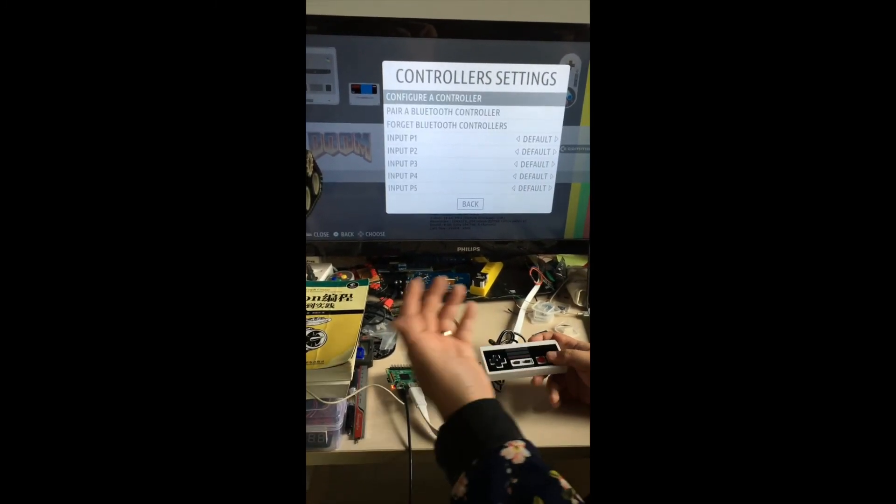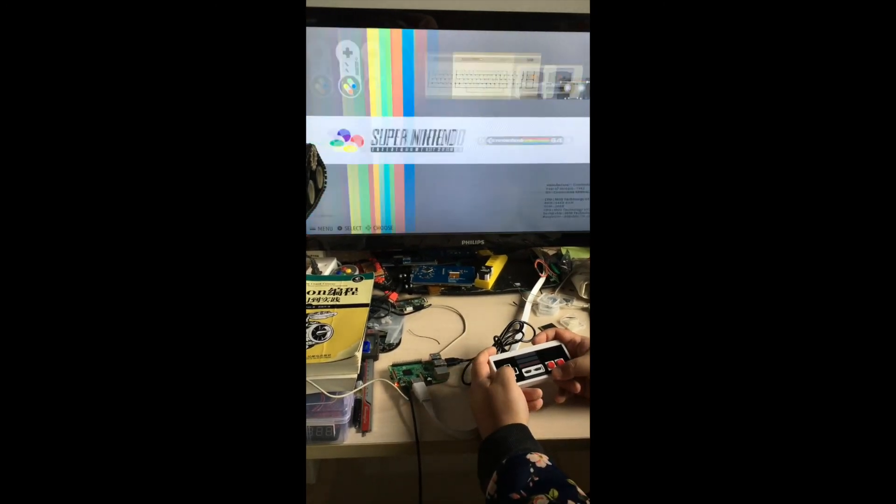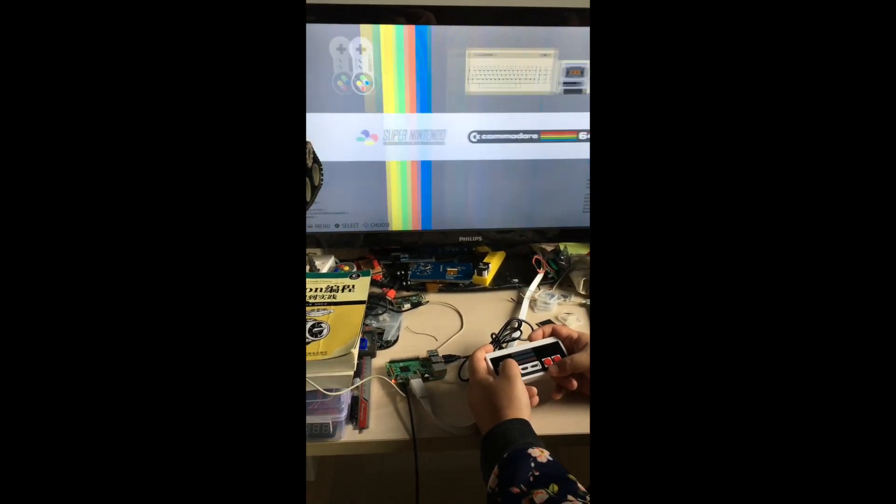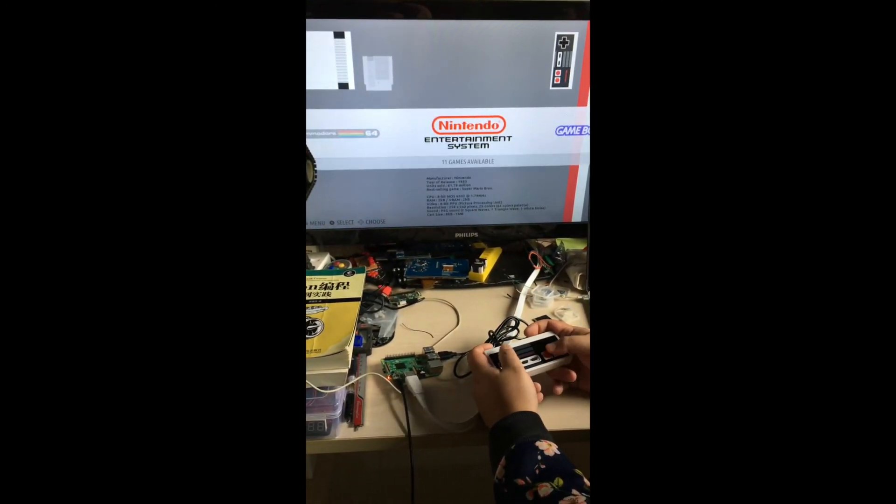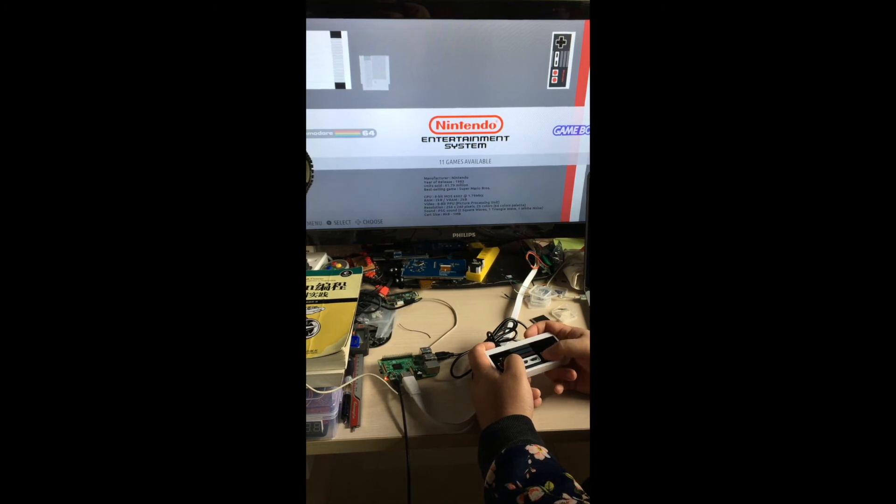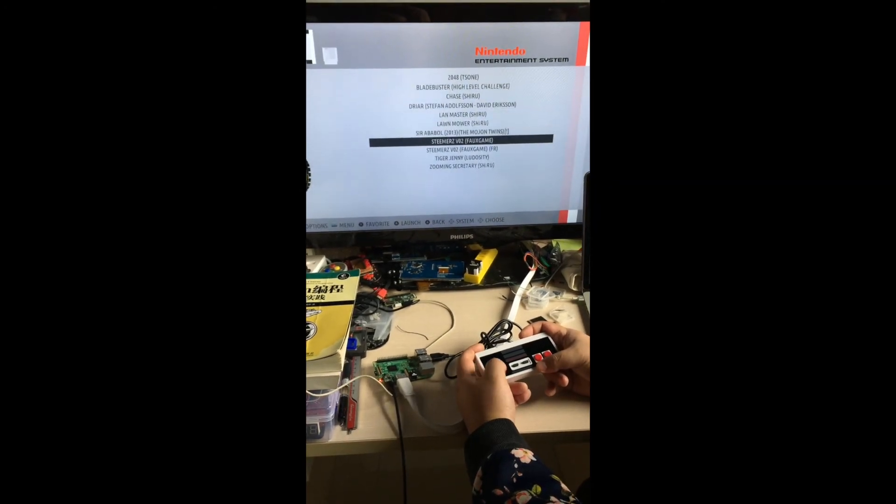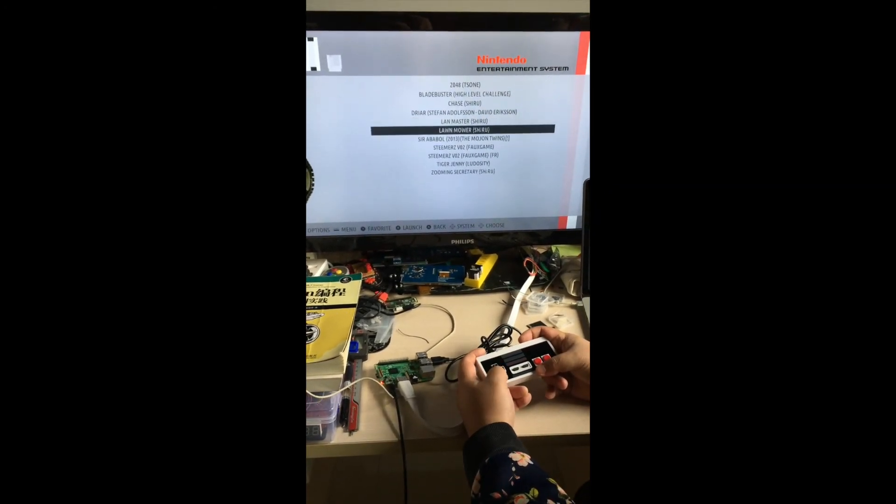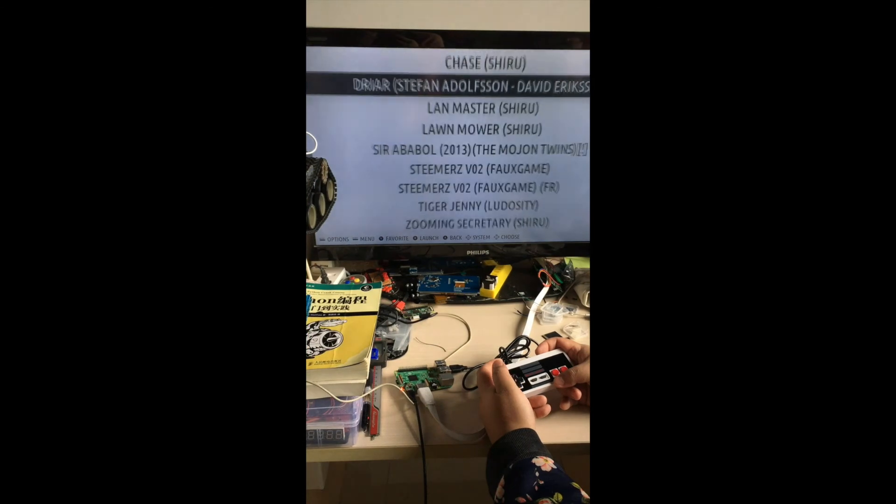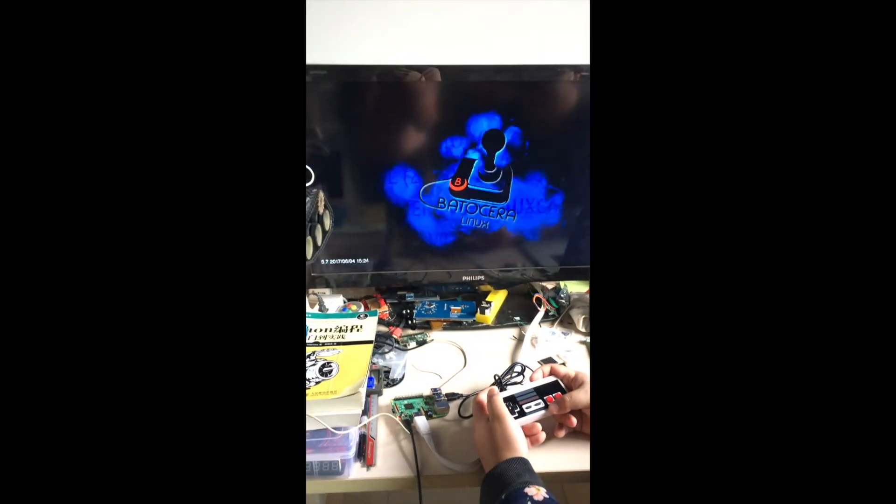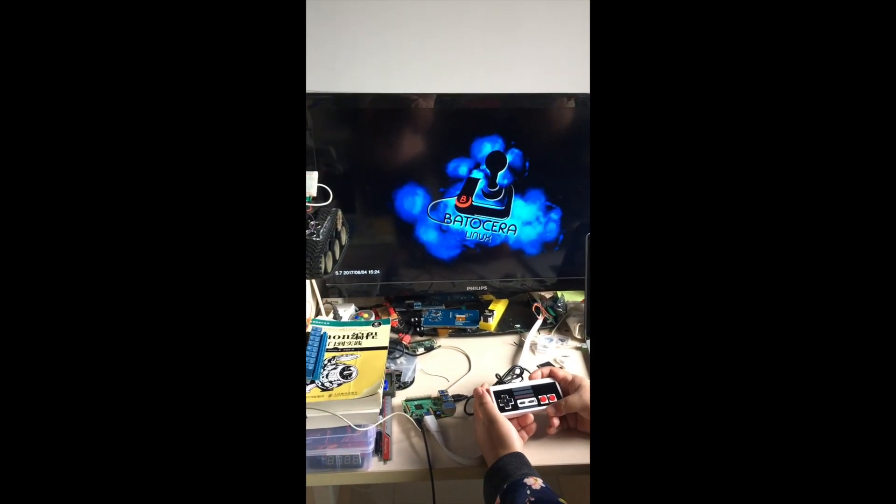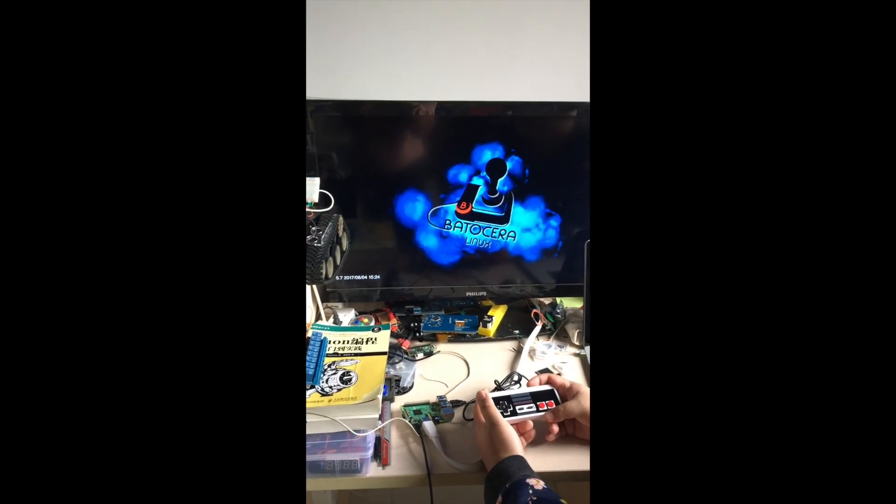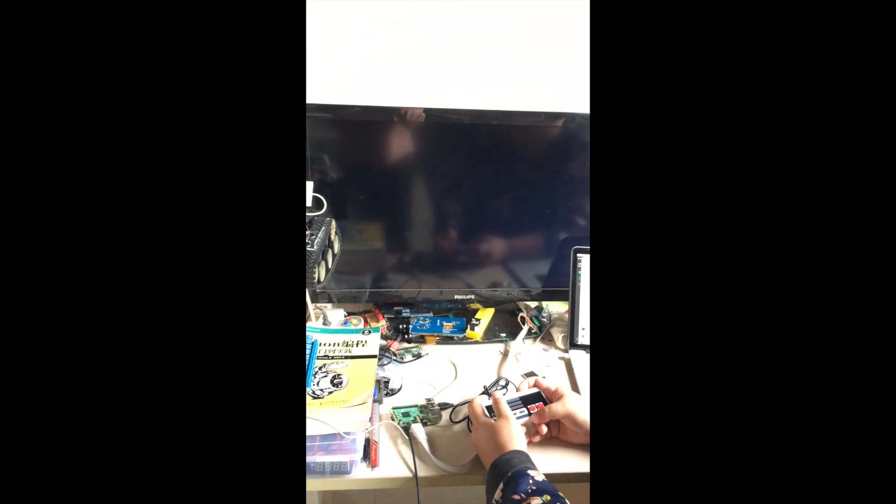Go back to your main menu. You can select the game to play. It's very easy to set up. Thanks.